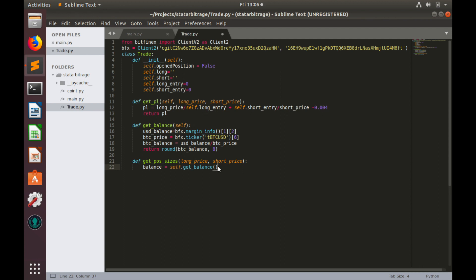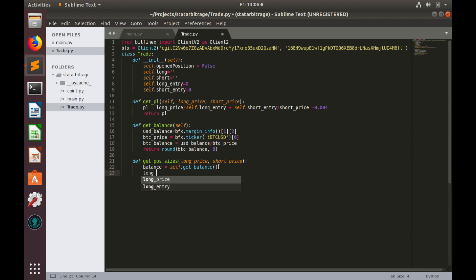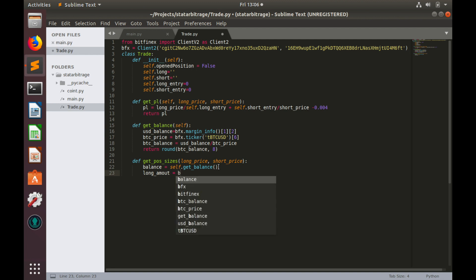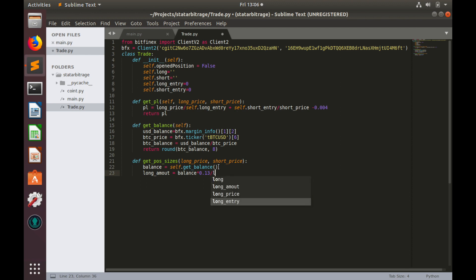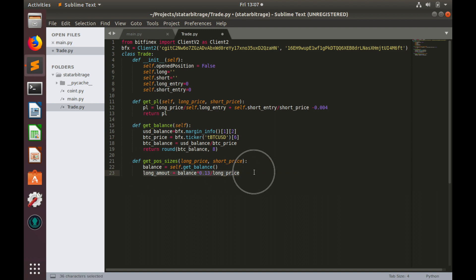We have everything to calculate amounts. So, longAmount equals to balance multiplied by 13%, which is our trade risk coefficient, and divided by longPrice.